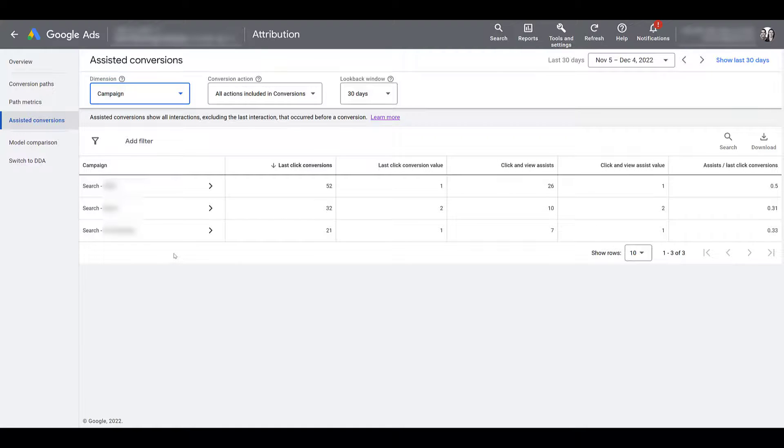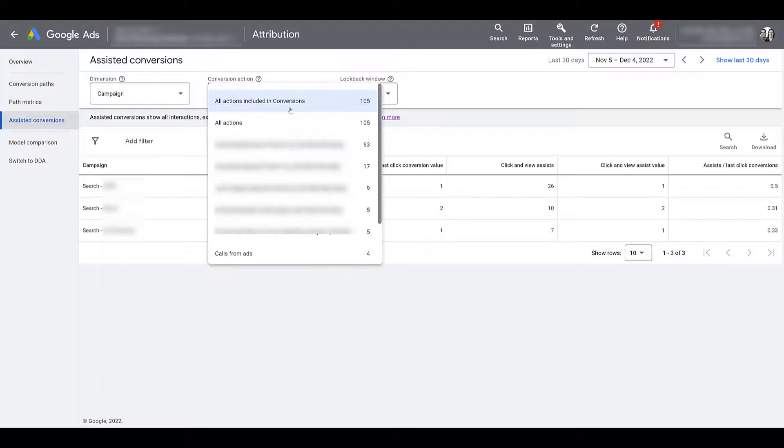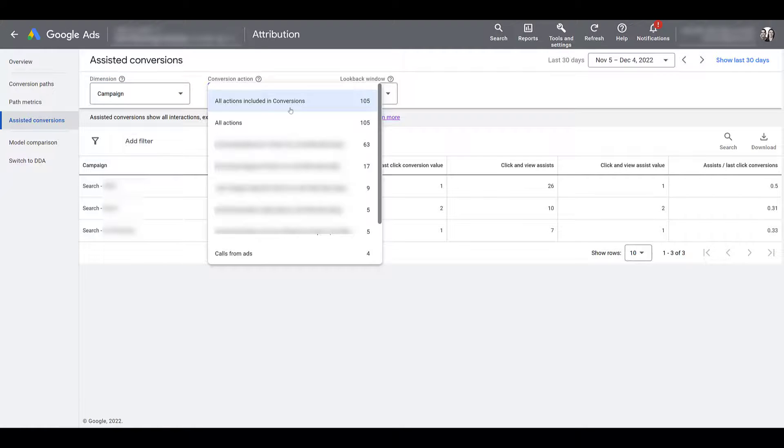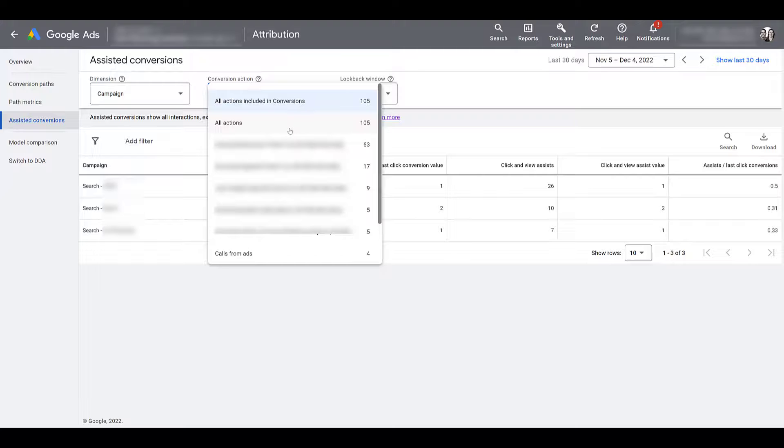And then we can cover the conversion action because throughout this video so far, I was on the default all actions included in conversions, but we have more options. So the conversion action we've been using throughout this whole demo so far was all actions included in conversions. These are just the conversions that we have selected for our particular campaigns, but you may notice that the one right below it all actions has the same number. I'll explain why all actions.